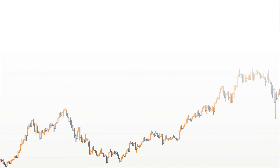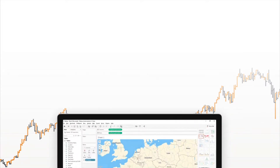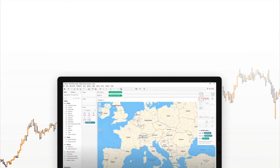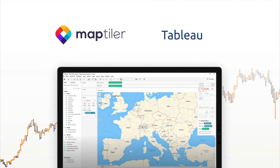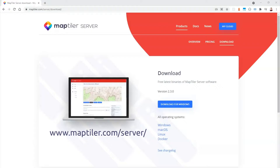Hello! Today we will learn how to integrate locally hosted or completely offline maps into Tableau using MapTiler Server and Data.